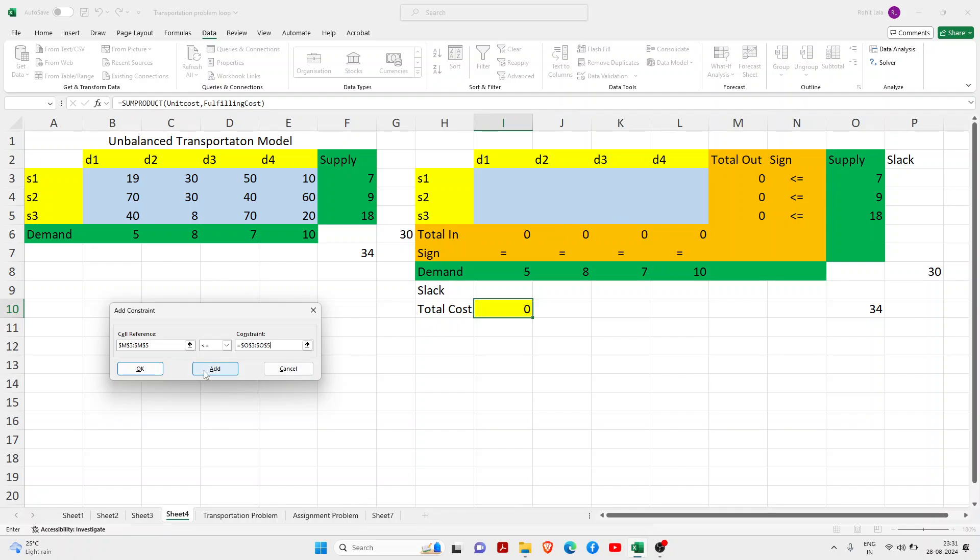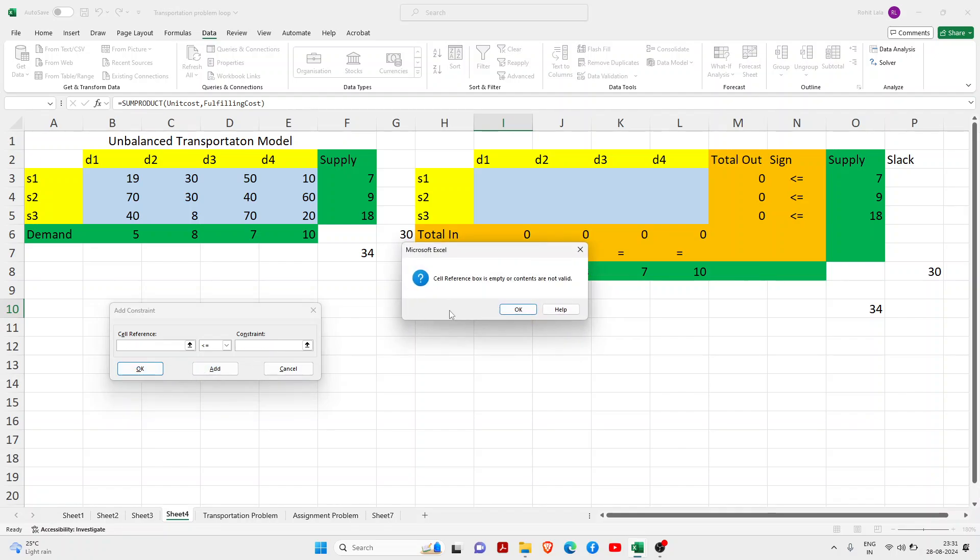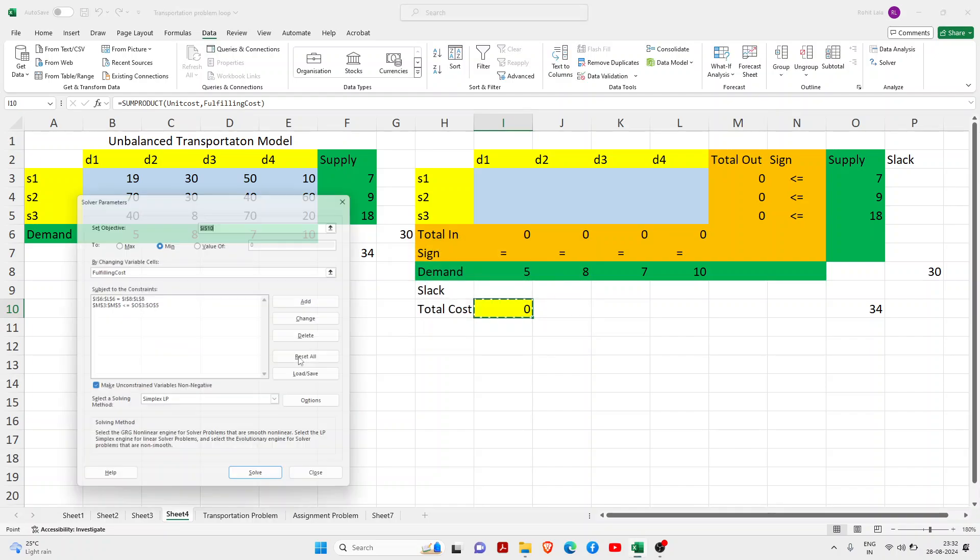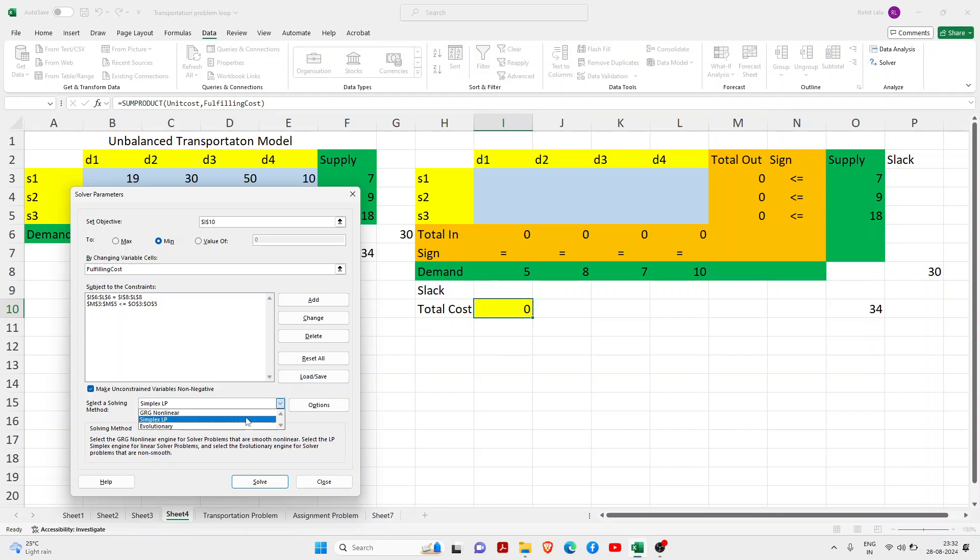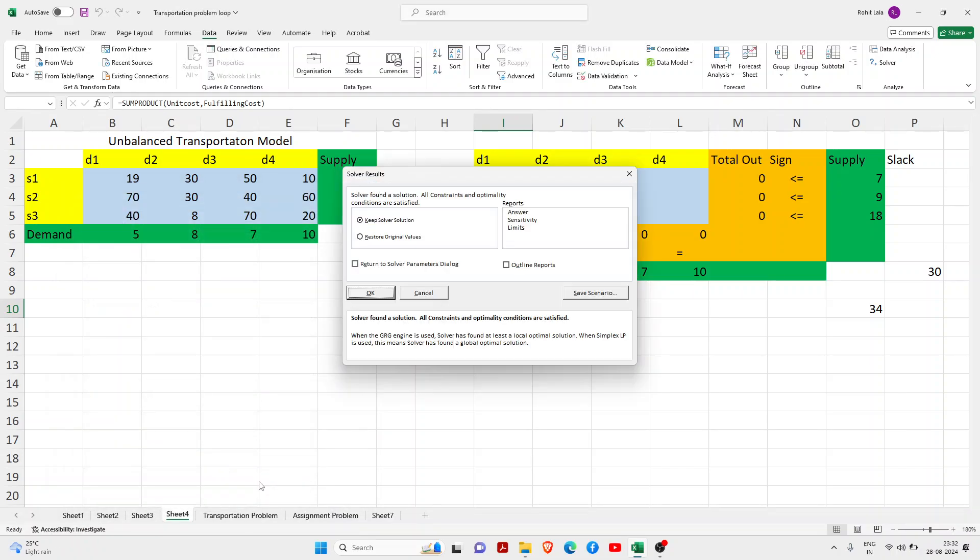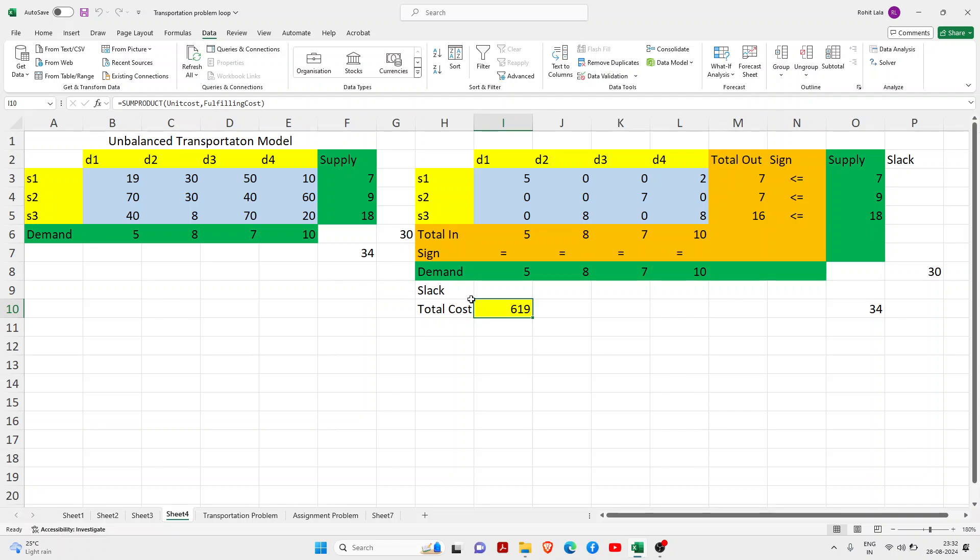Then you just need to uncheck this tab. Your two things are made. You have to change it to Simplex. Always click to make your constraints non-negative value and just click solve. You will see the magic. You can see here the cost is 619. It's our minimum cost.